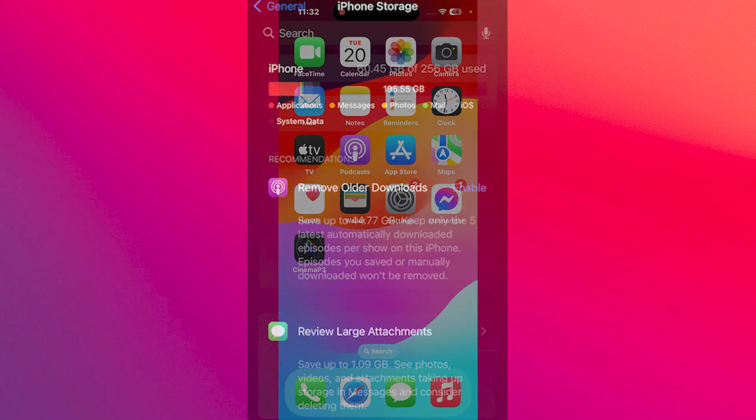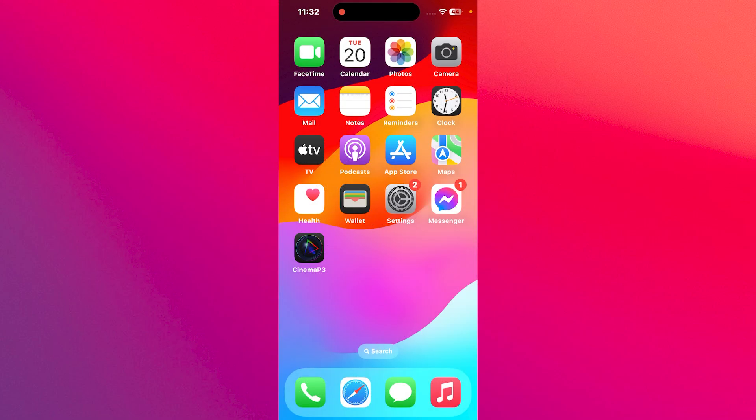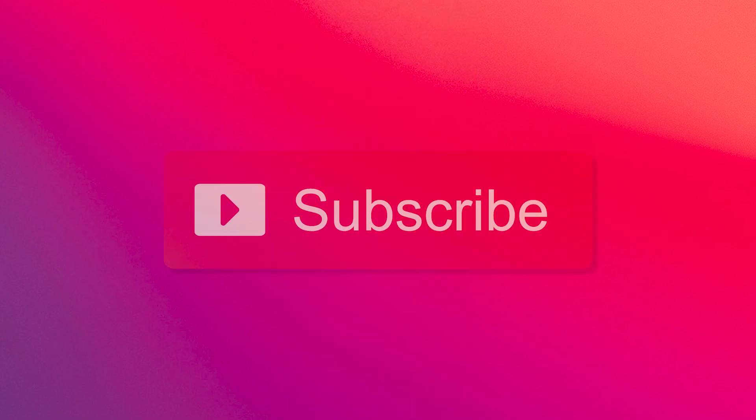And that's it. I hope this issue will be solved just by taking care of the storage. And if it does make sure to hit the like button and subscribe to our channel for more quality content. Thanks for watching.